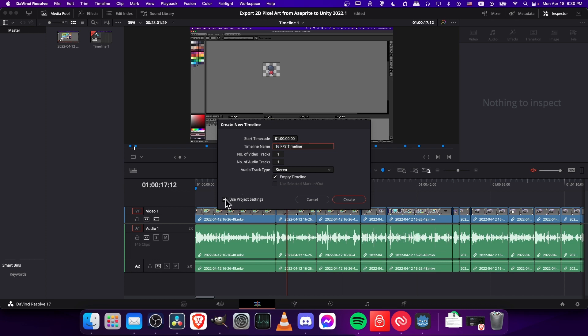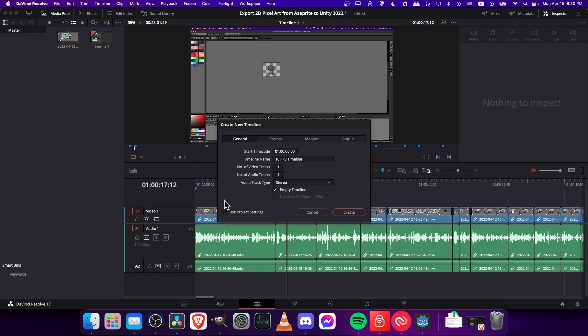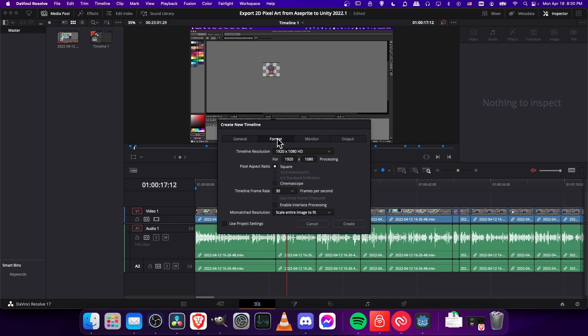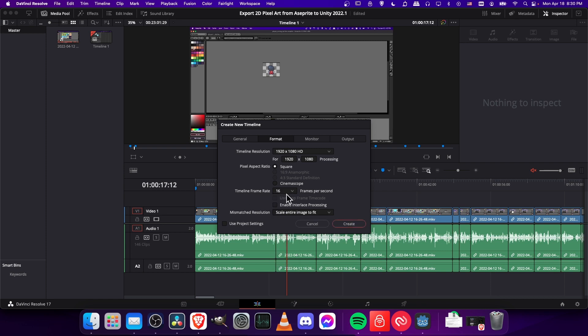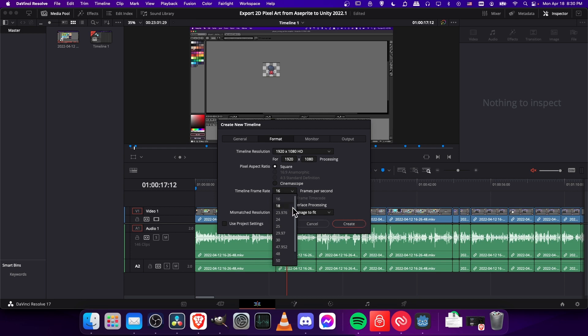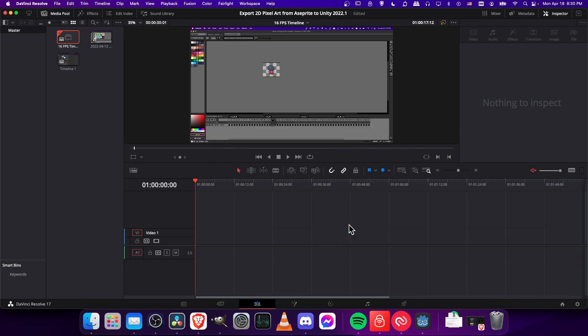since that's what we'll change the settings to. And then down here in the bottom left-hand section, uncheck use project settings, and you can go to format. And then the timeline frame rate over here can be overwritten. So you can change it to some other setting. I'll just put it in 16 frames per second so we can see the choppiness, but you could also bump it up to 60 frames per second if you wanted to. So let's go ahead and hit create here.